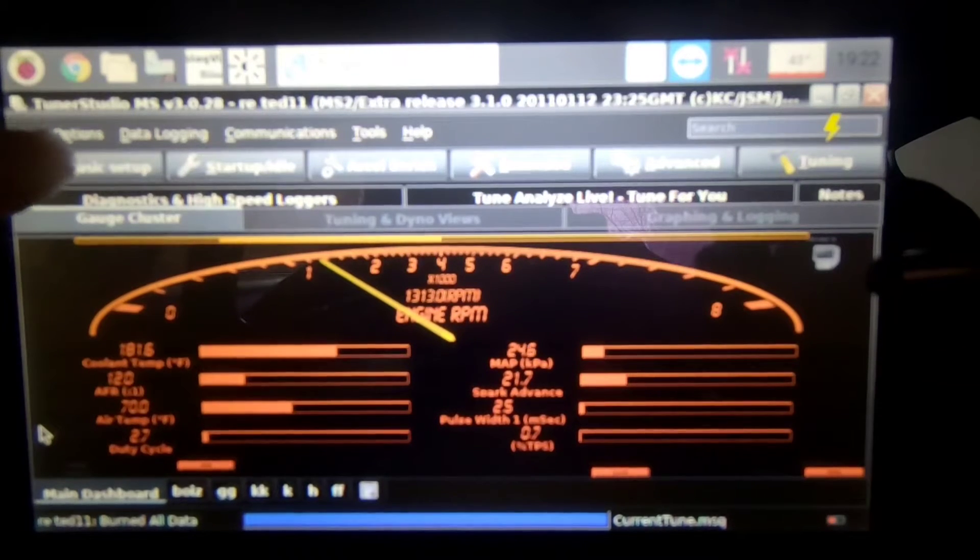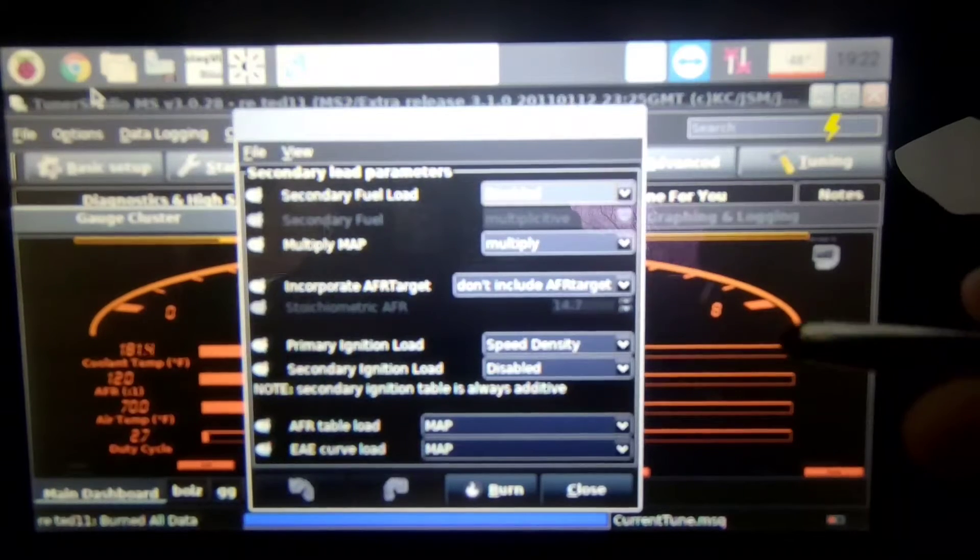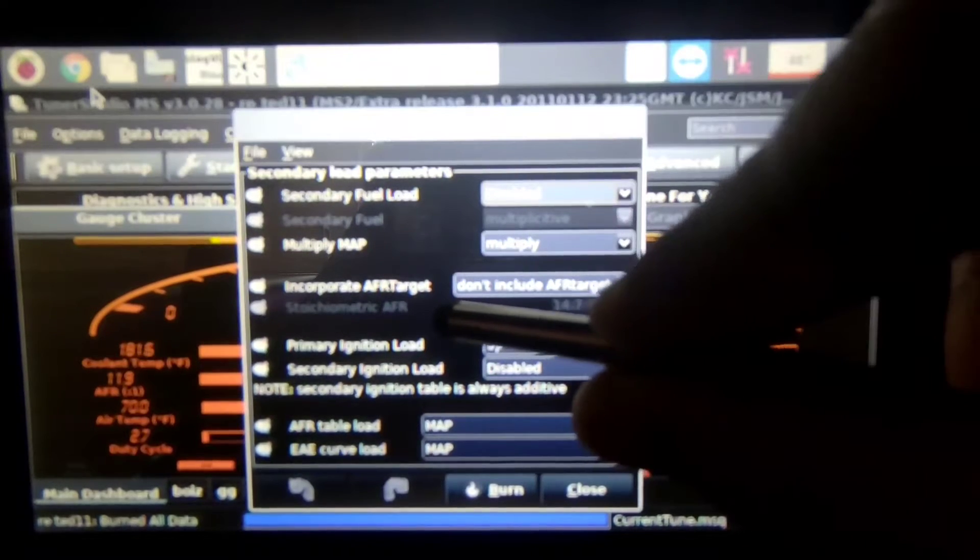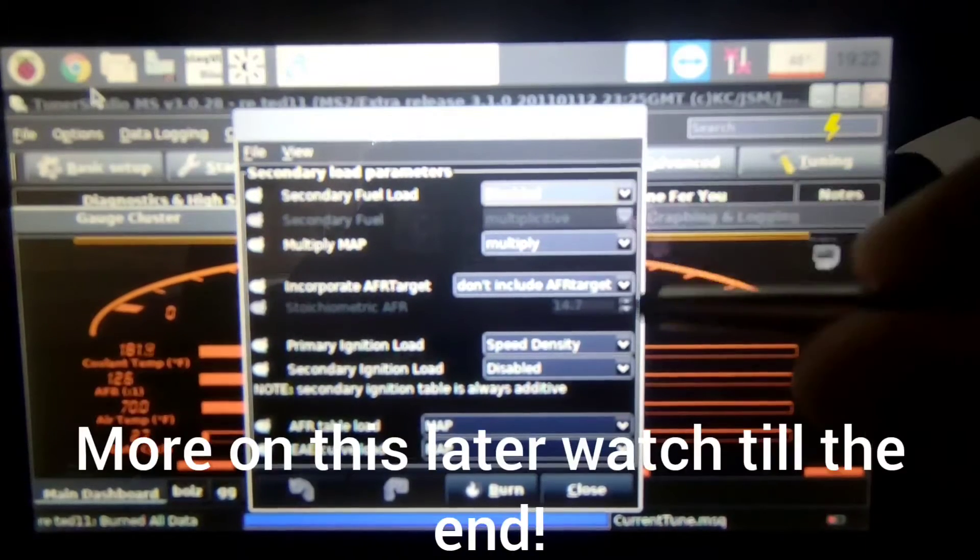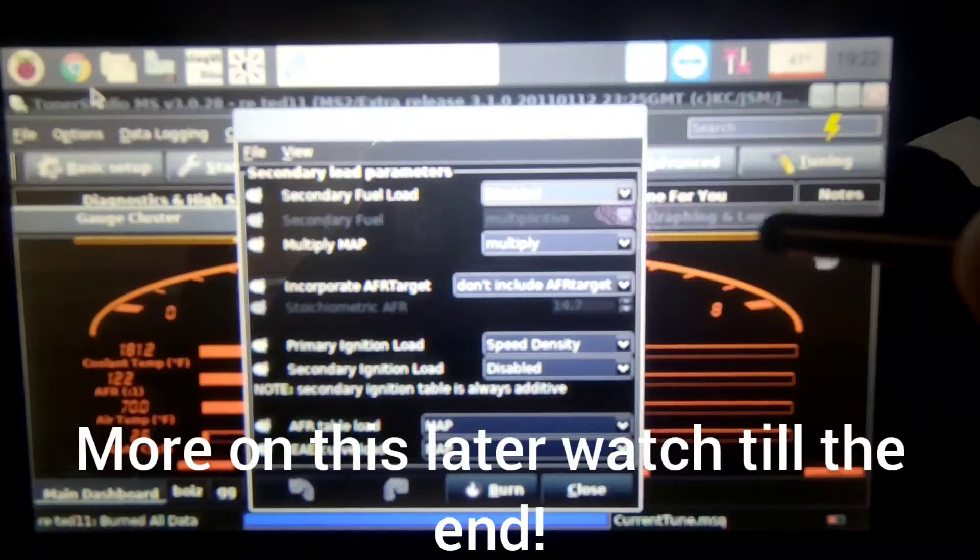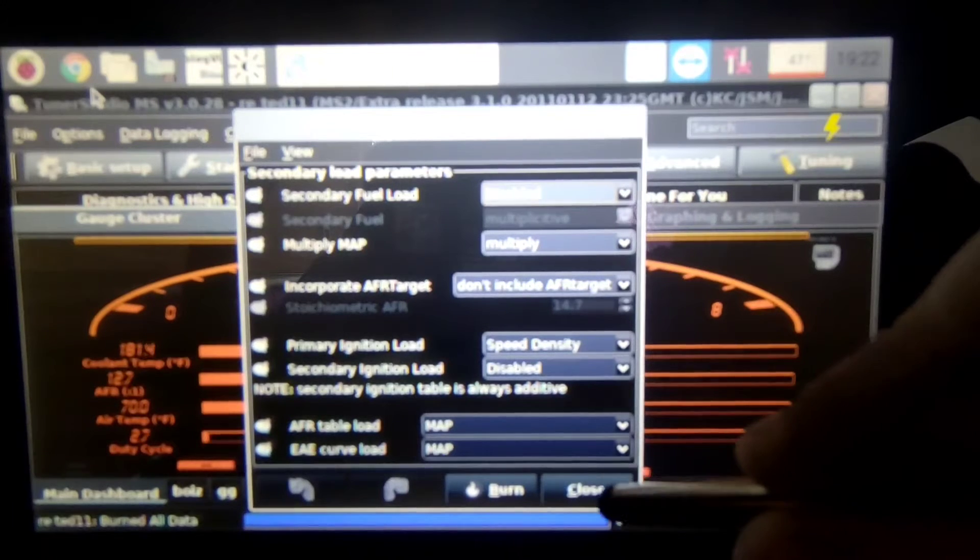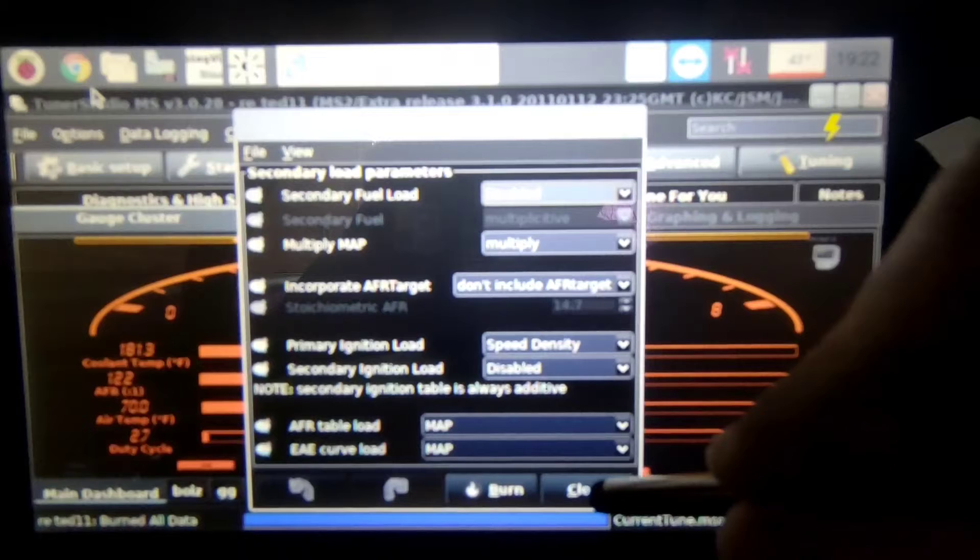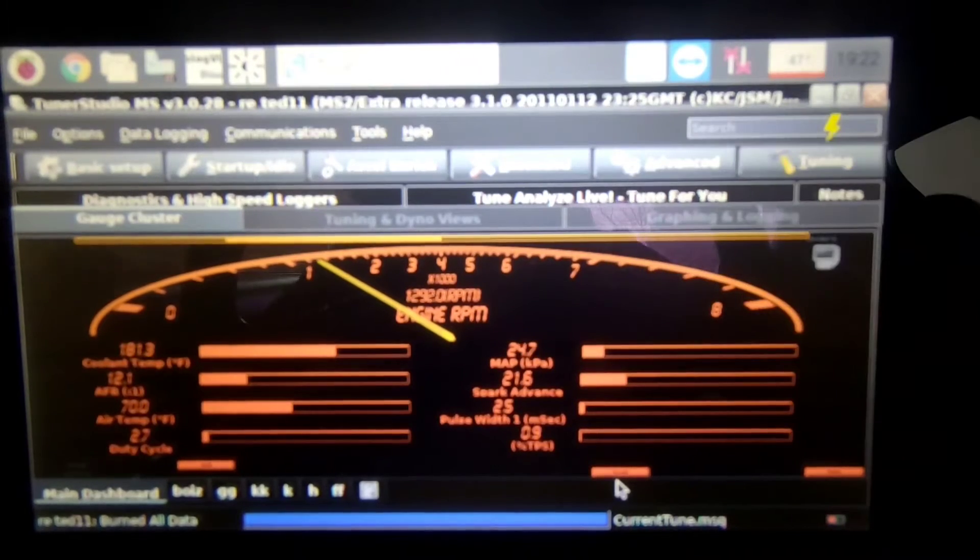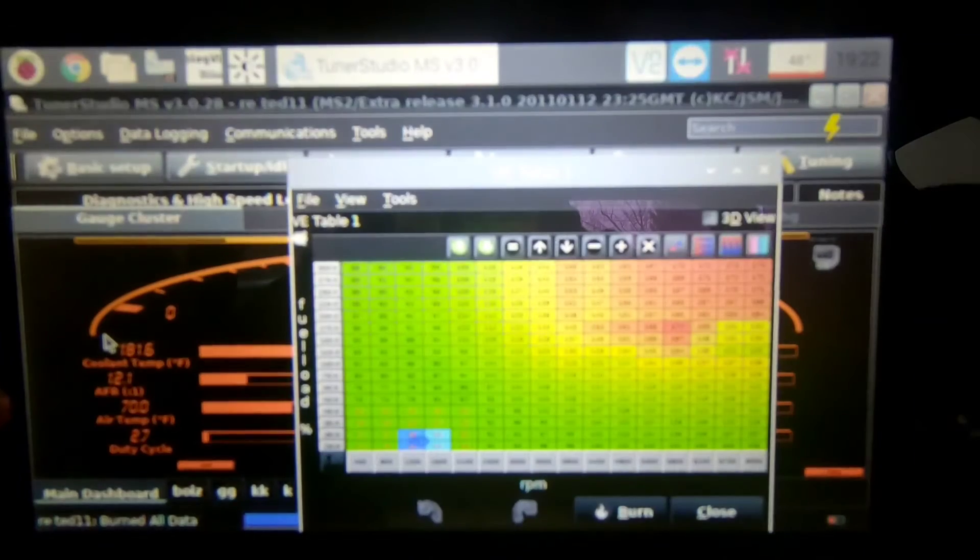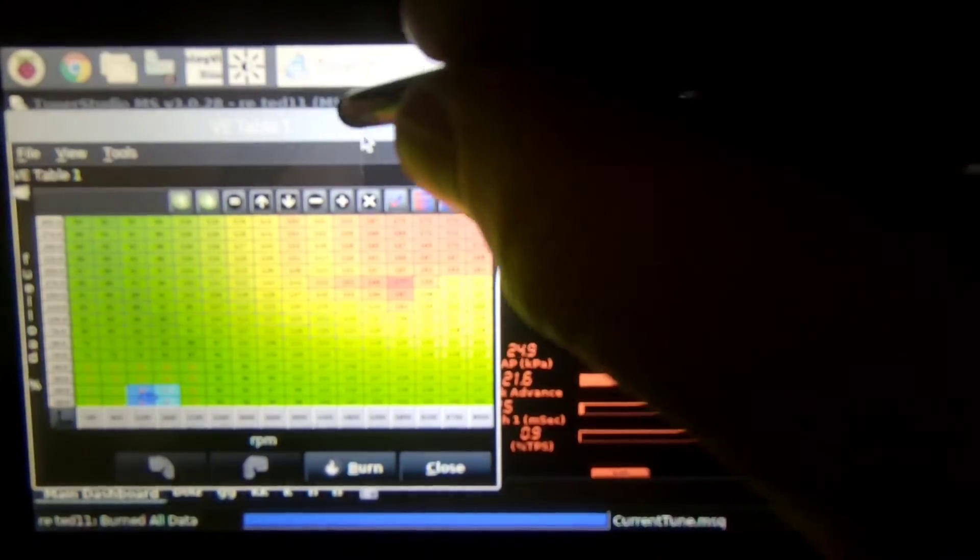Okay before you go too much further, go in your basic setup, more engine constants and make sure you have this incorporate AFR target do not include target. So this is not going to allow your computer to make changes according to your air fuel ratio table. So you want it like that for first tuning so you get your tune really close and then if you want that later you can turn it on. But then you're not fighting the computer making changes so right now this is just a raw tune. So I'm just going to go back here.